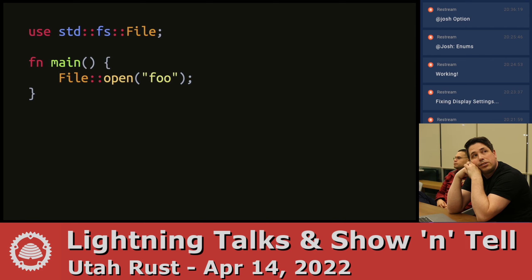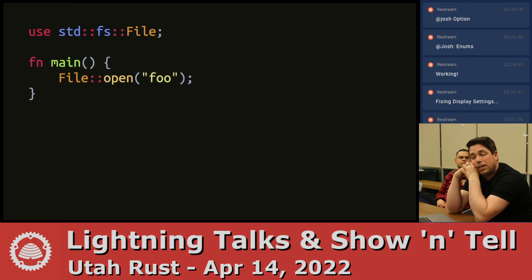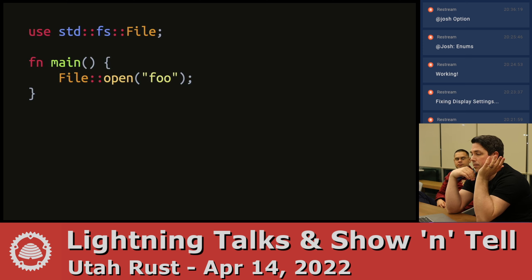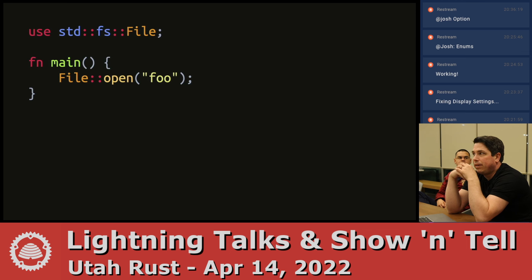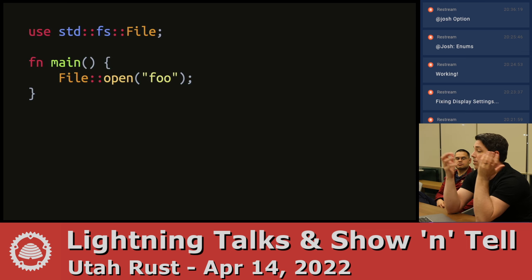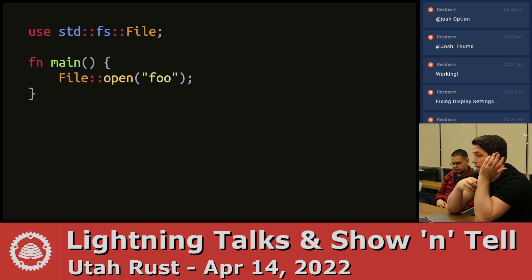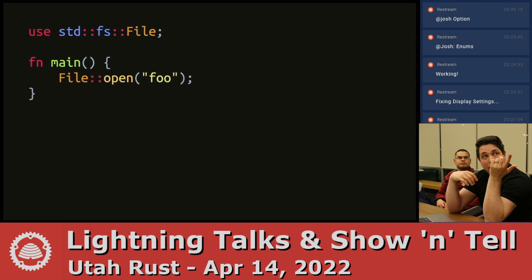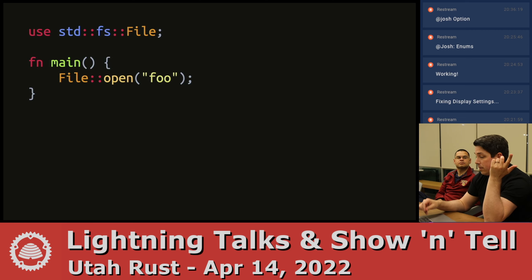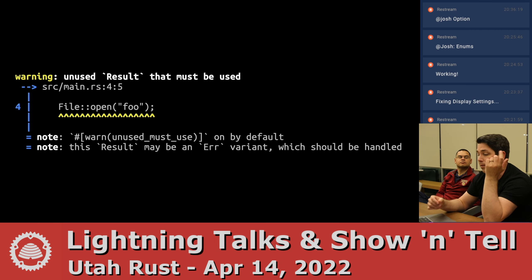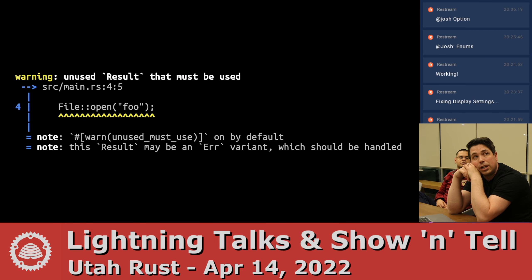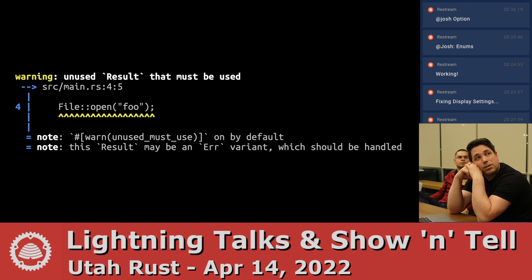Here's an example from the file system module. I bring in File and I want to open a file. The file might not get opened successfully, so it returns a result. But right here I'm not doing anything with it. So if I try to compile that, I get this warning: unused result, it must be used.